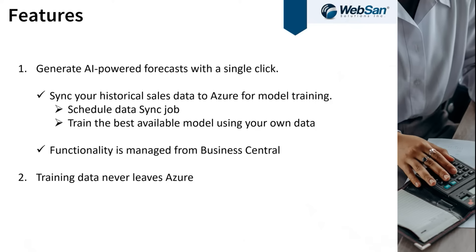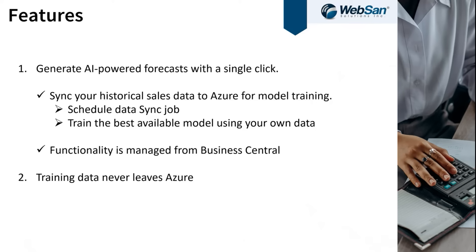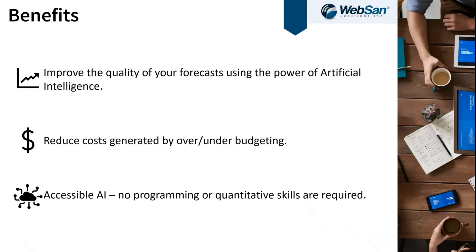From there, Business Central handles the rest. It will push and pull the data between Azure and Business Central and allow you to get that single click forecast whenever you need it.